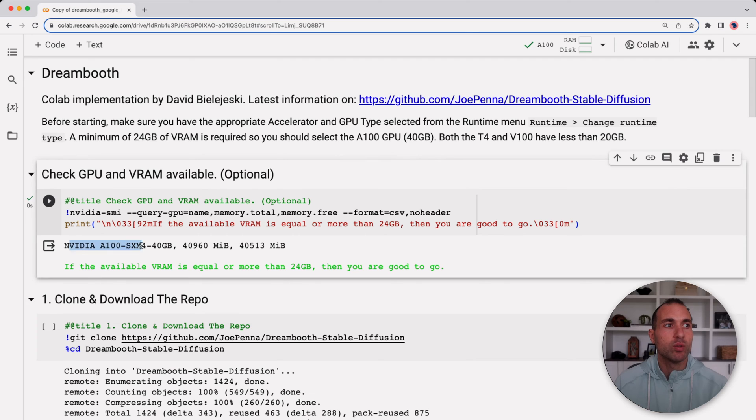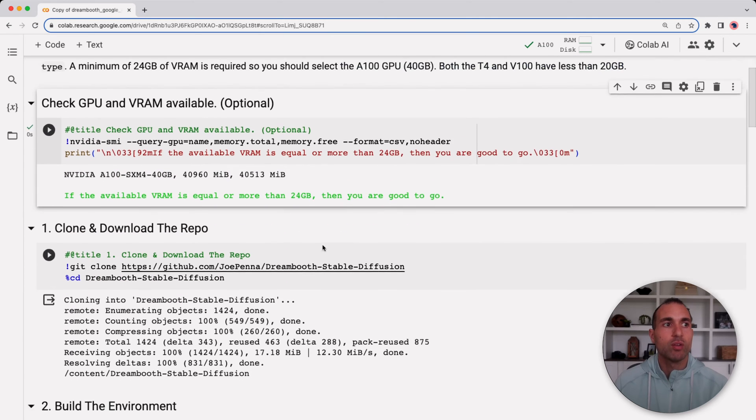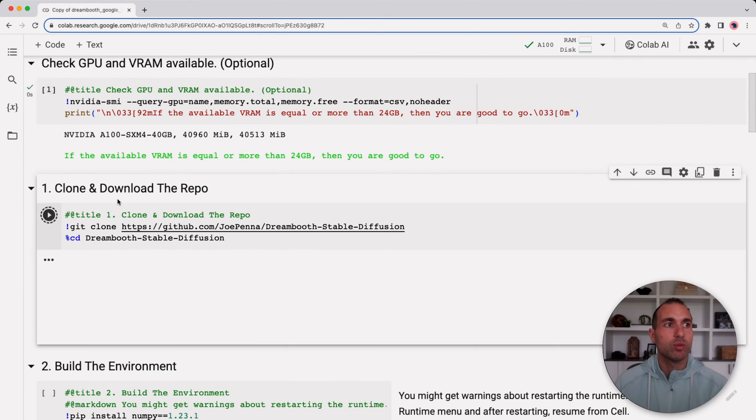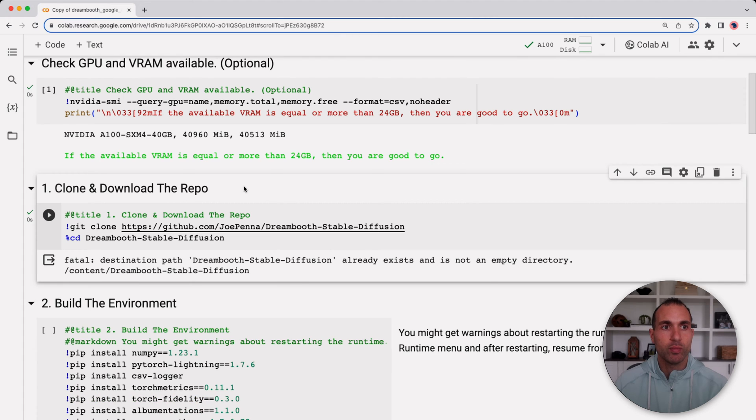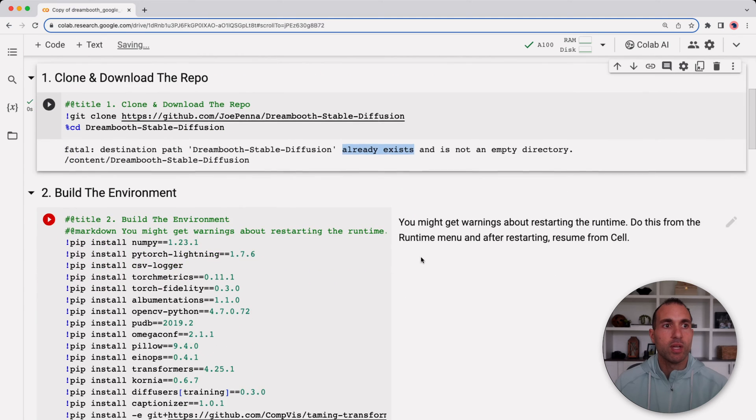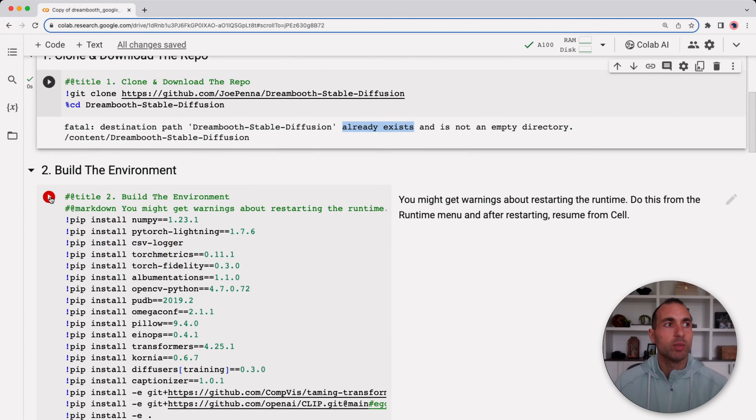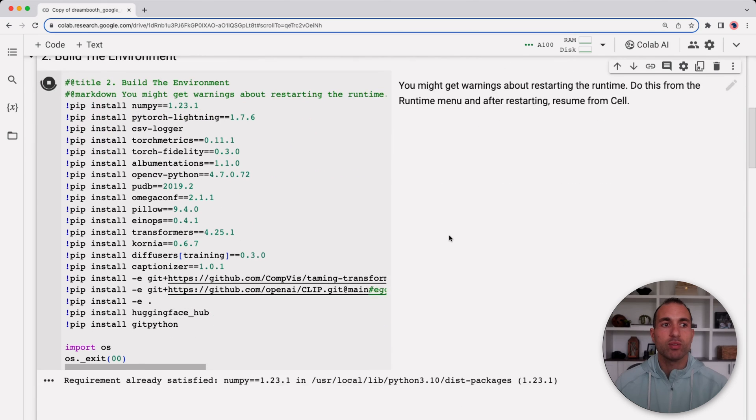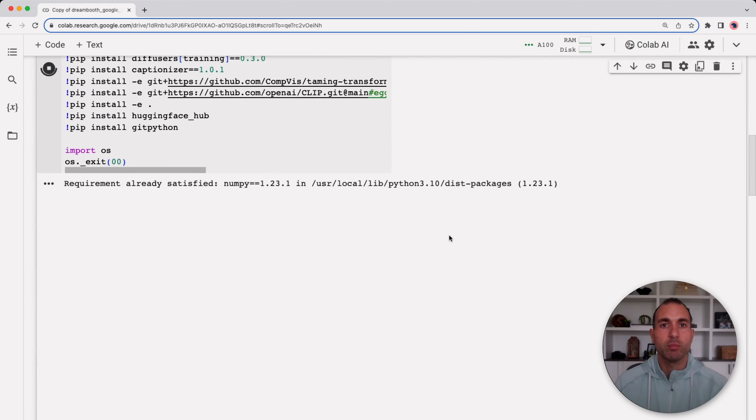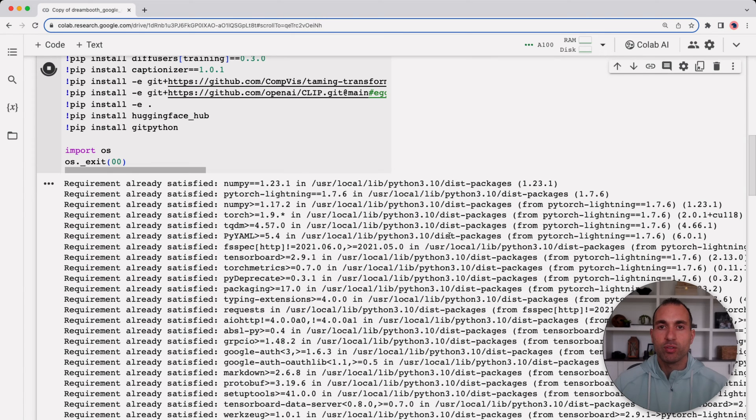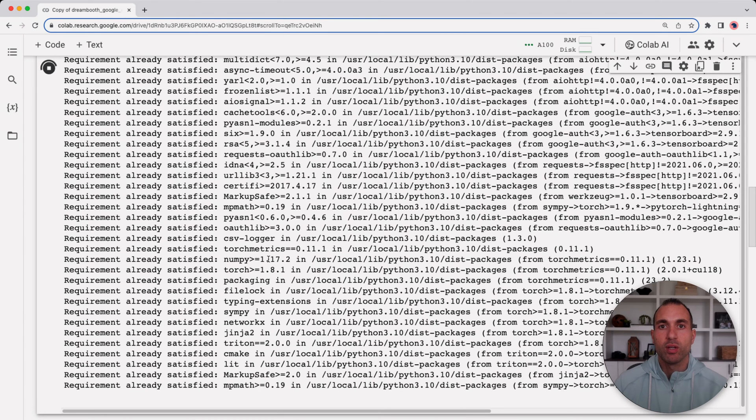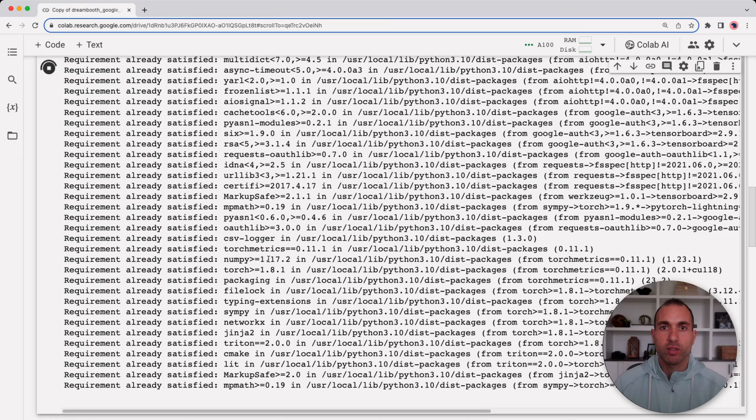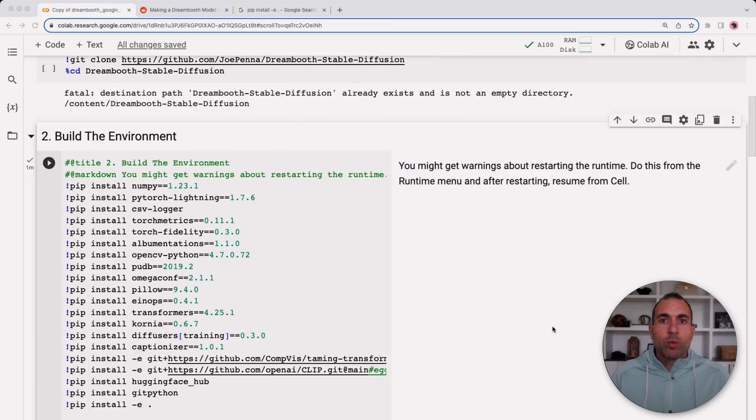We do have the A100, it has 40 gigabytes, much more than the 24 gigabytes needed to run this. So we'll go ahead to the next step which is to clone and download the repo. I already have it installed as you can see. The next step here would be to build the environment, so I'll go ahead and click play and we'll see that it will start downloading all of the packages and dependencies for this to work. Now this does take a while, so I'm going to do some video editing magic here so that you don't have to sit and watch this.